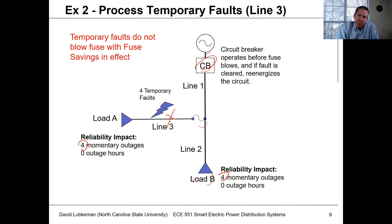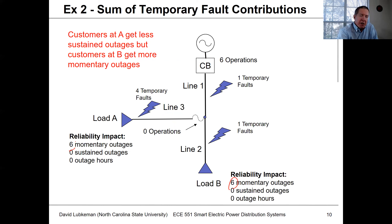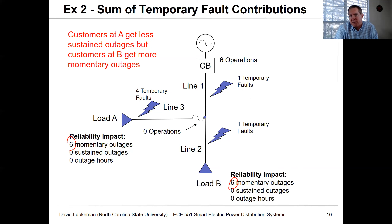Processing the totals for temporary faults shows that we're not getting any sustained outages, but we get a lot of momentary outages. These contribute to our MAIFIE number but not to our SAIFI or SAIDI numbers. The trade-off is that even though load A doesn't see as many sustained outages, load B is going to see more momentaries.